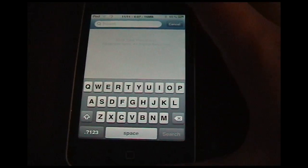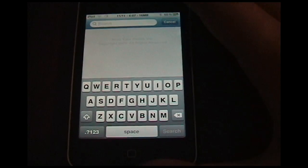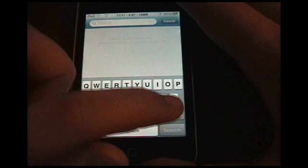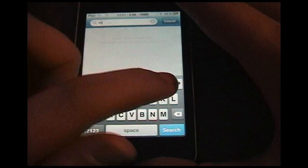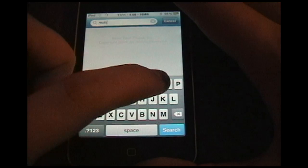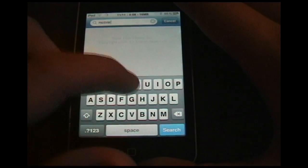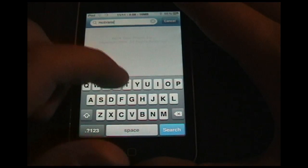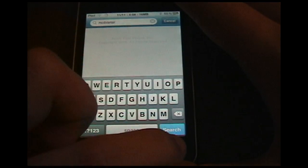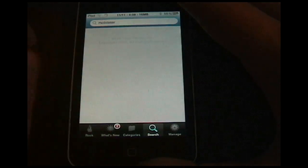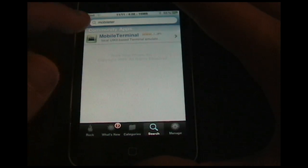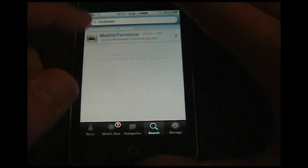What you're going to want to do is go into Cydia or Rock or whatever you use and search for M-O-B-I-L-E-T-E-R. You can just search for that, wait for it to load, and you'll find Mobile Terminal.